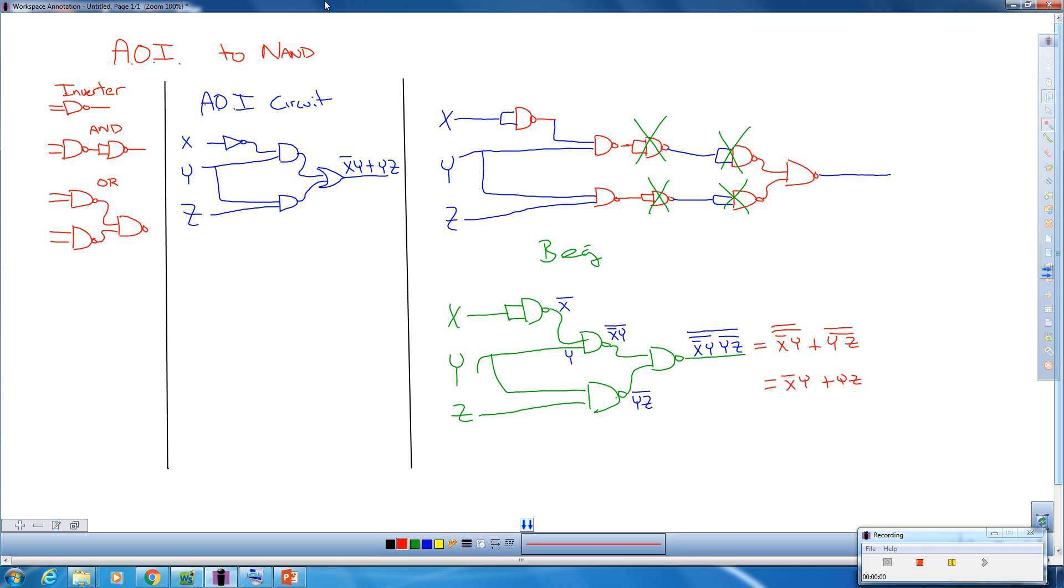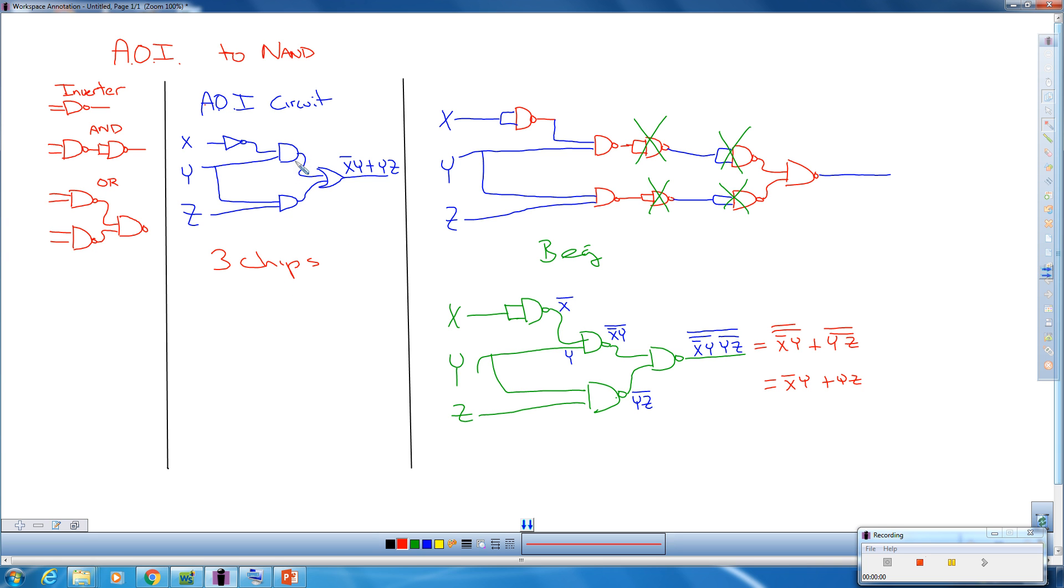The benefit to doing this: over here, I had to buy three different chips, one for the inverter, one for the ANDs, and one for the OR. So this took three chips. Remember that I can have four AND gates on one chip, four OR gates on one chip, and six inverters on one chip.